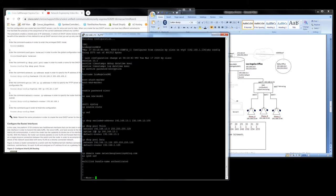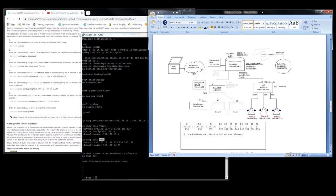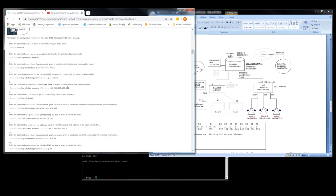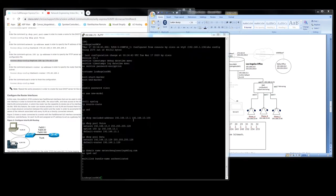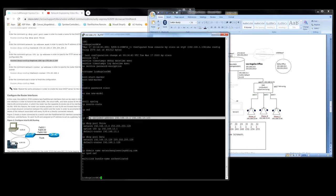There we have it - we now have both our DHCP pools: one for voice and one for data, serving two different networks. In the next video we'll do 802.1Q trunking. One last thing to point out is we need to fix our excluded addresses.